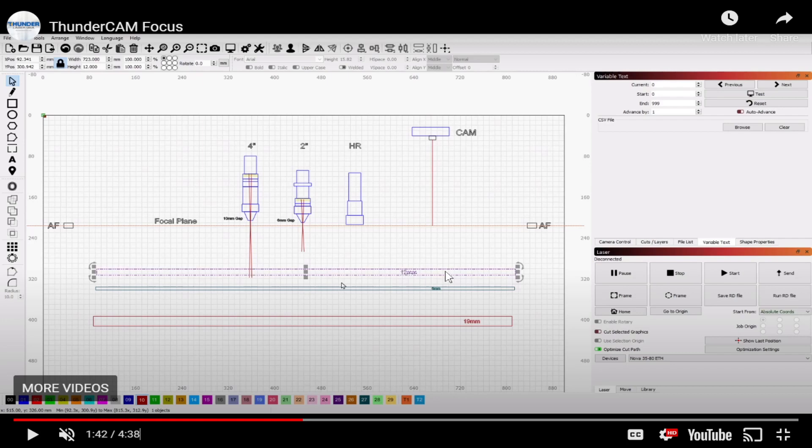And that doesn't matter if you are autofocusing a piece of 12 millimeter material or a piece of 3 millimeter material or a piece of 19 millimeter material. It's going to see the top. So our autofocus system actually works and plays very well with the ThunderCam.